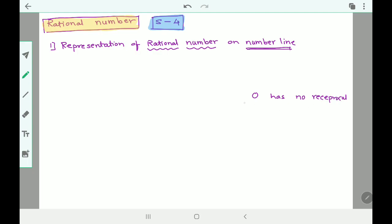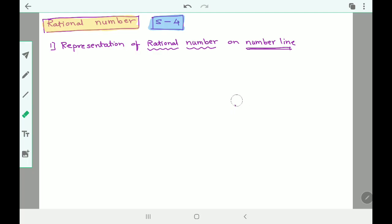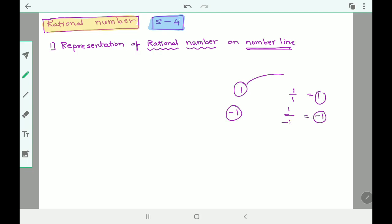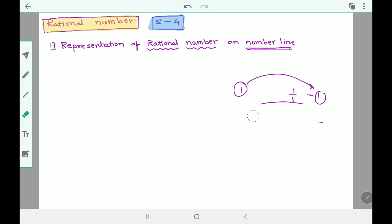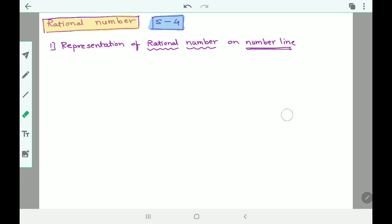Zero has no reciprocal because the reciprocal of zero would be one upon zero, which is not defined. As for which numbers have reciprocal of themselves: one — the reciprocal of one is one upon one, which is again one. And minus one — its reciprocal is one upon minus one, which is minus one again. So one and minus one have the same reciprocal as themselves.